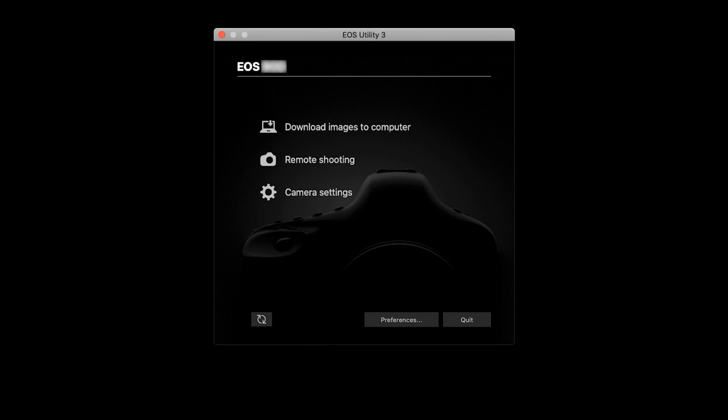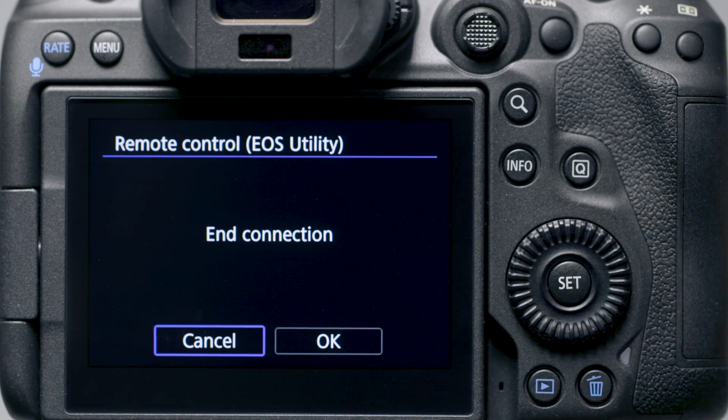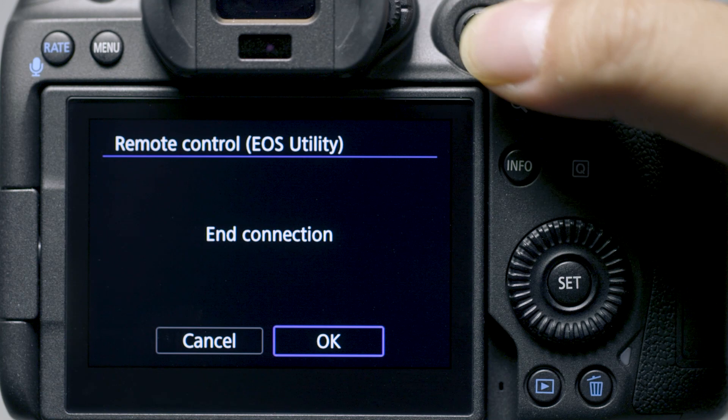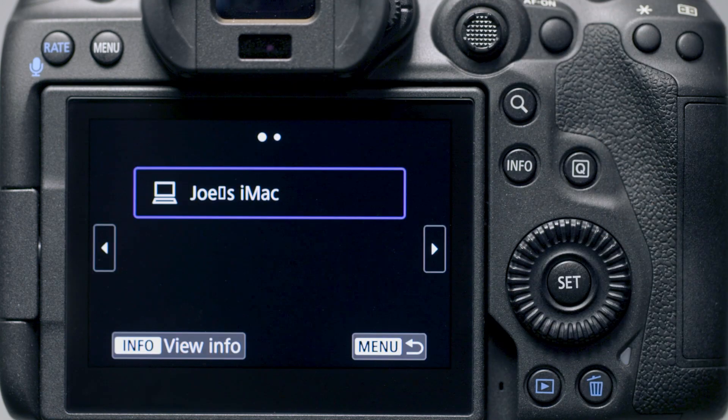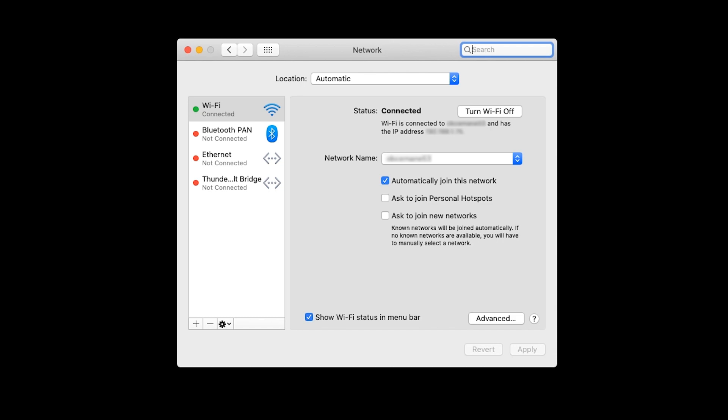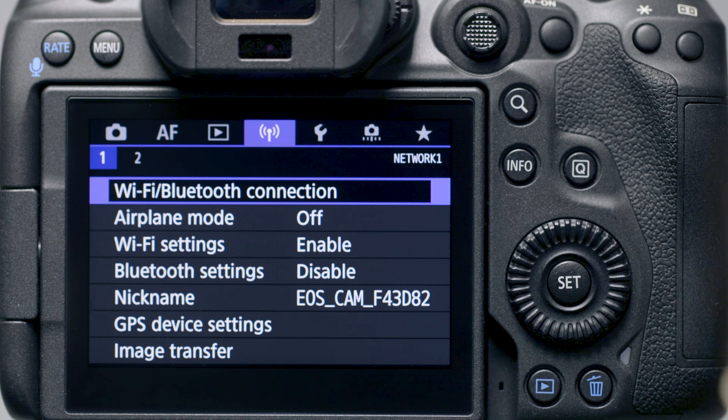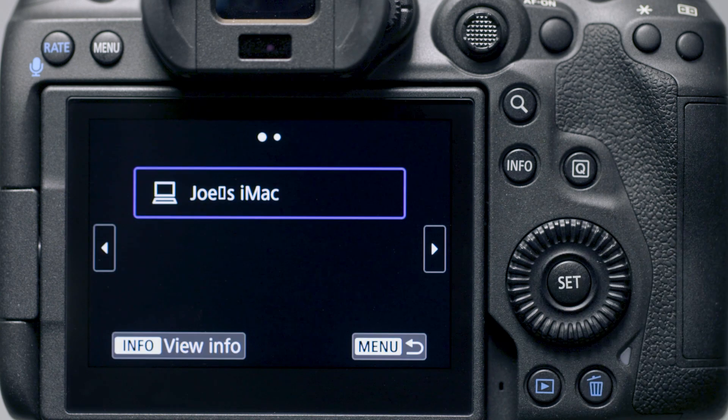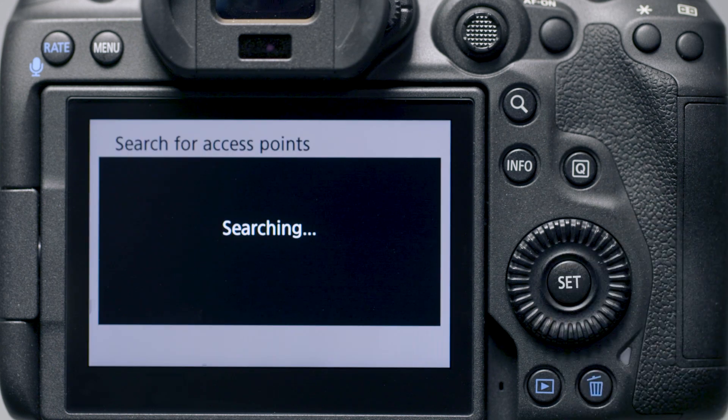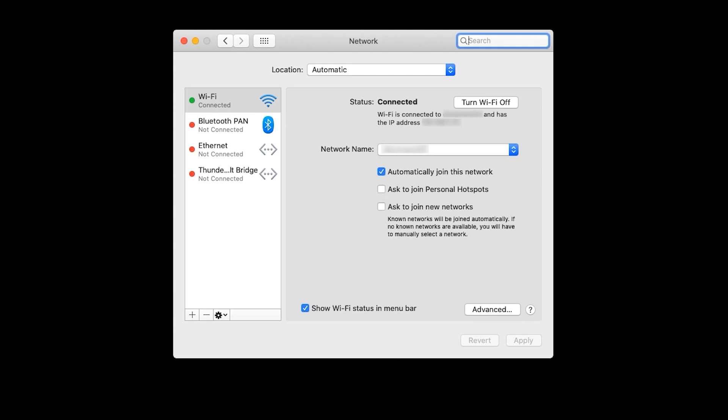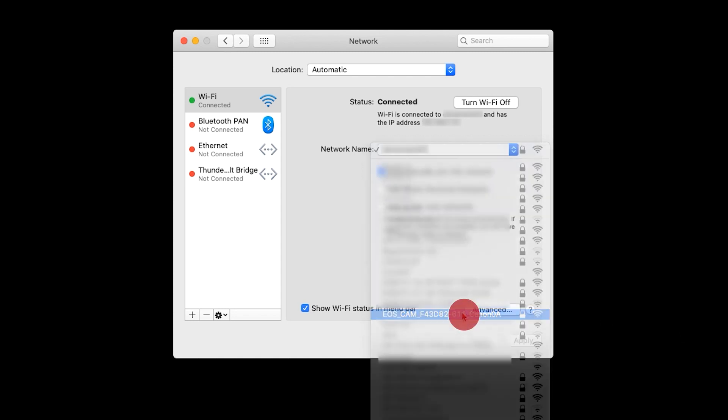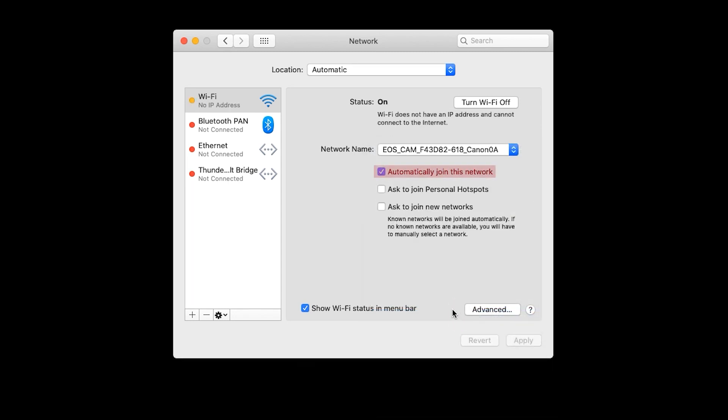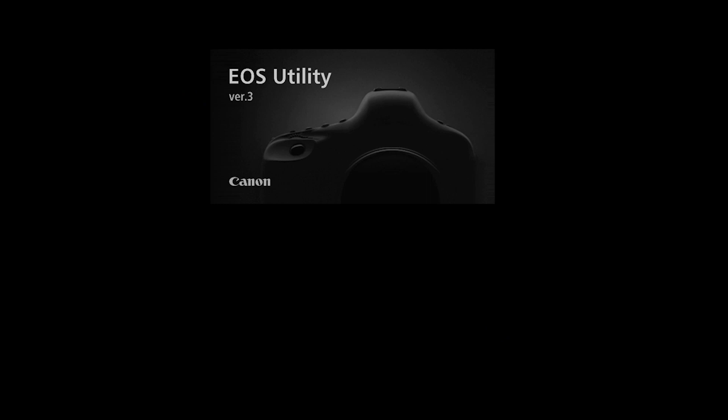If the EOS Utility did not launch automatically, disconnect Wi-Fi on the camera. Then we need to check the network settings on your Mac. Click the Wi-Fi icon on the upper right of the screen, then select Open Network Preferences at the bottom of the window. On the camera, go back into Wireless Settings. Under the Wi-Fi/Bluetooth connection, select the name of the computer that you'd like to connect to. Back on the Network menu screen on your Mac, click the Network Name drop-down box. Select your camera's nickname and make sure the box next to Automatically join this network is checkmarked. The camera should now be connected with the computer and EOS Utility will open automatically.